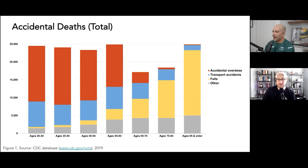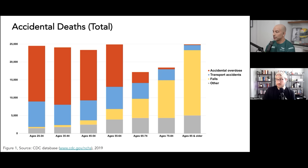All we've done is taken data from the CDC database from 2019 — we use 2019 because by the time you get to 2020, you start to get some COVID data mixed in. You're looking at the absolute number of deaths by decade for people age 25 to 35, all the way up to 85 and up. We basically break accidental deaths into four categories: overdoses, transportation accidents (mostly car accidents), falls, and everything else.